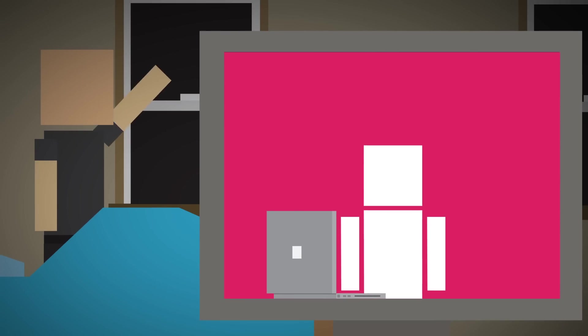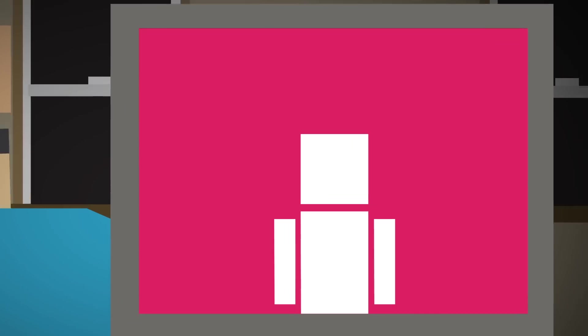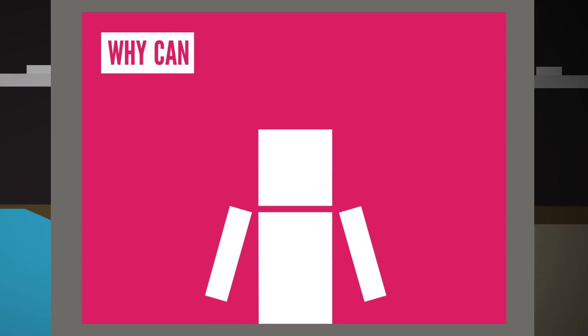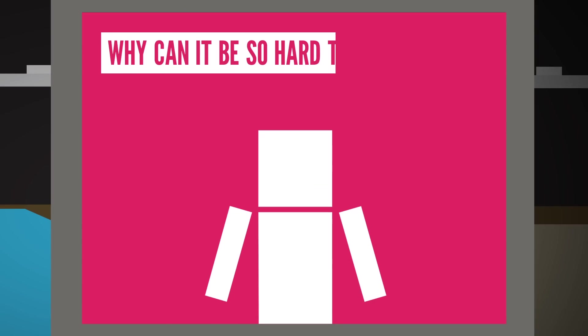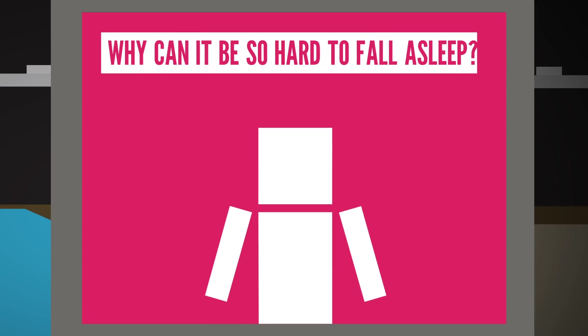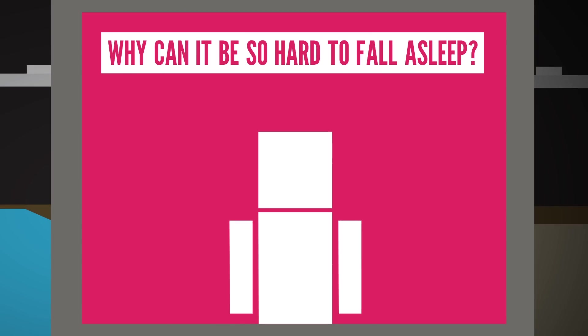Some of you even tell me you have trouble getting to bed. So why can it be so hard to fall asleep? Well, to begin,